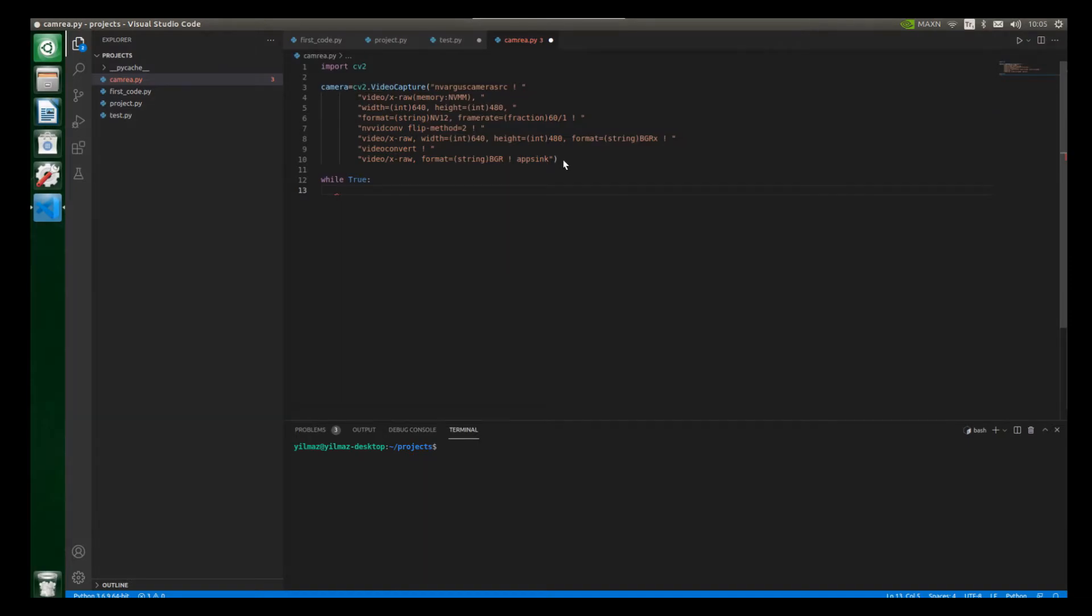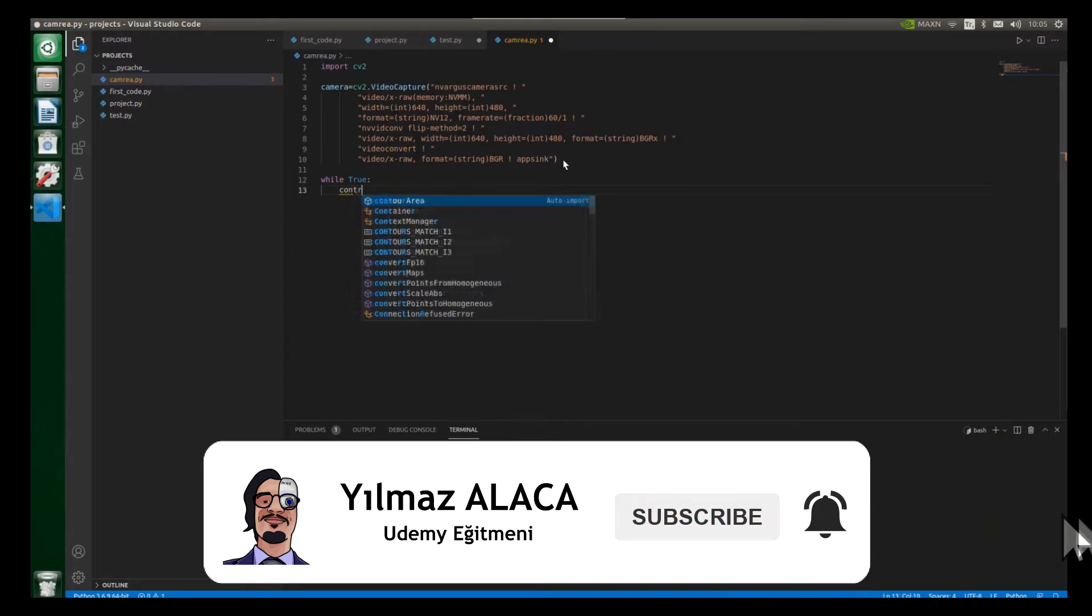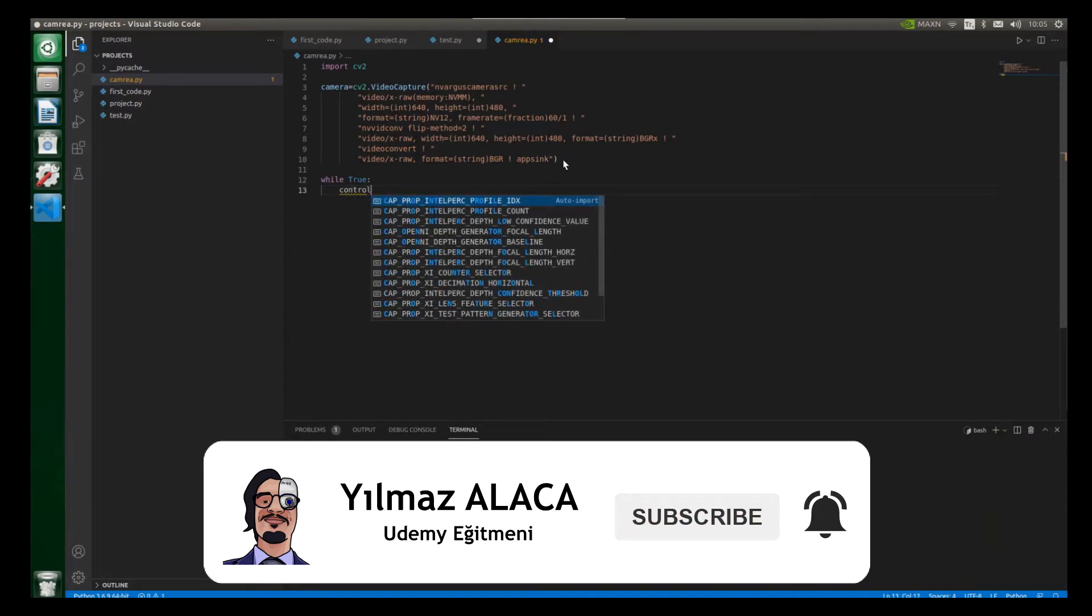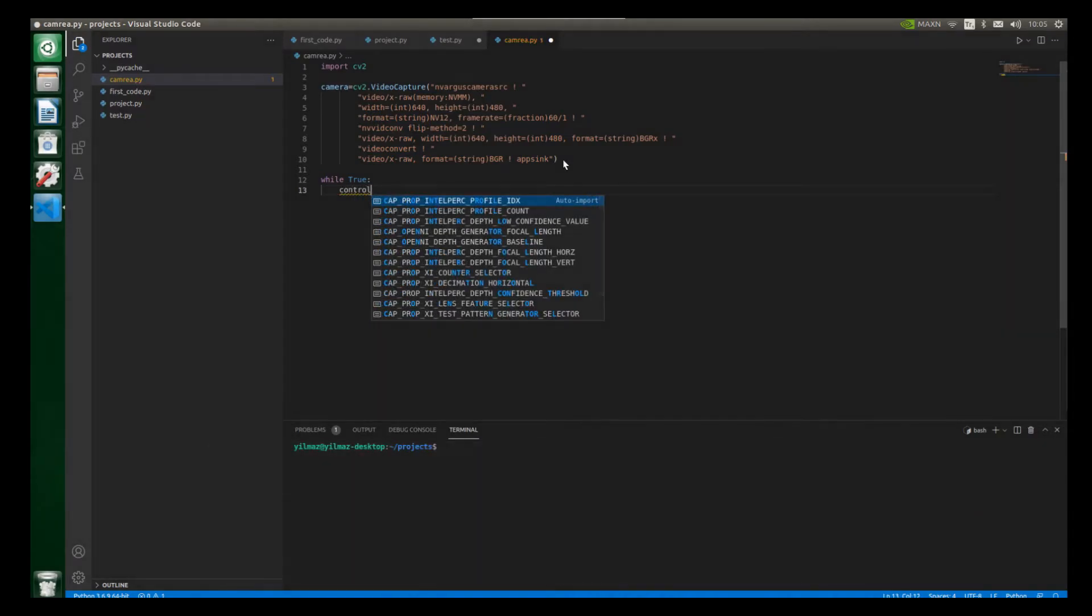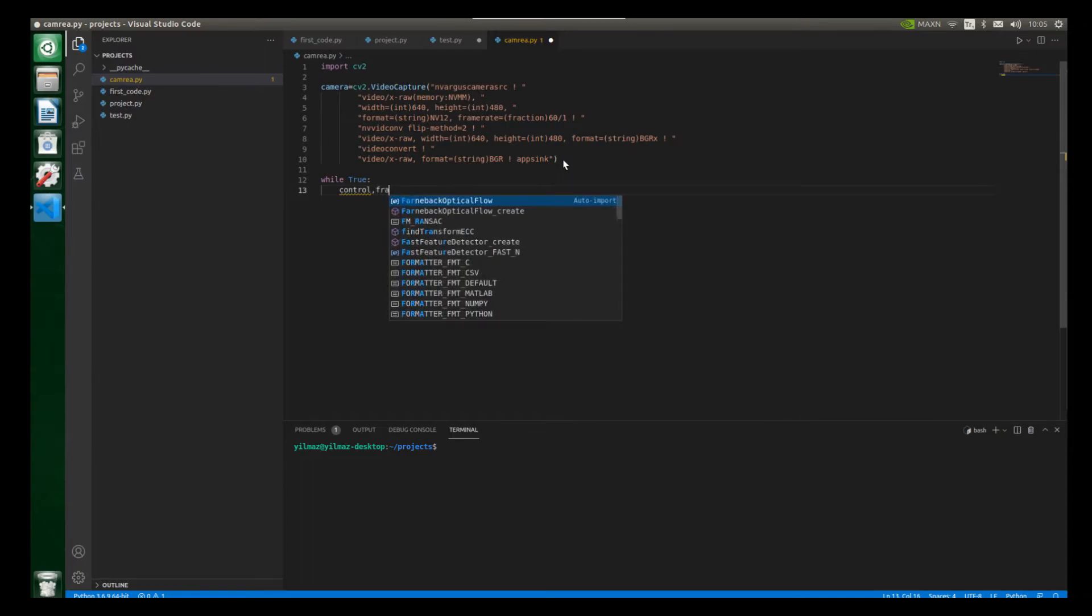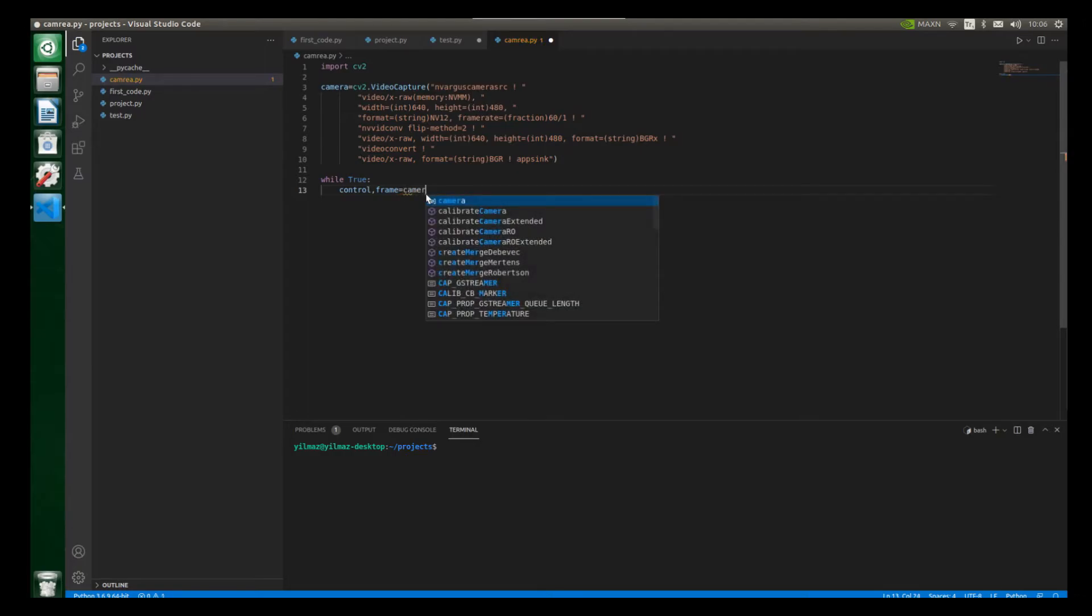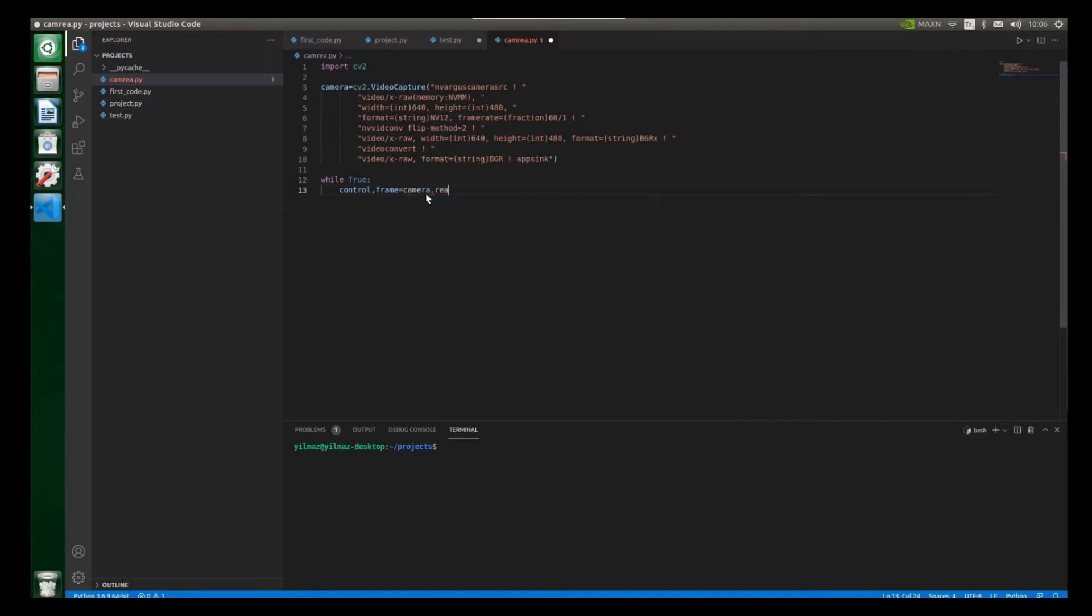So we will use the second variable inside of our imshow function. So let's write here, for example, control and also put a comma. And let's write here frame and also put an equal sign. And also let's read our camera. So let's write here camera.read and also open and close parentheses. Alright, we are done.